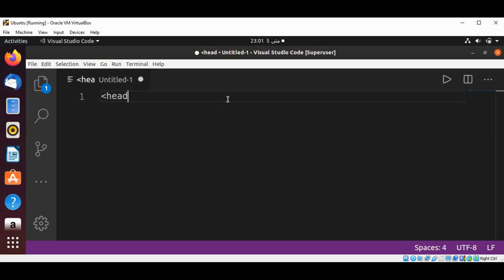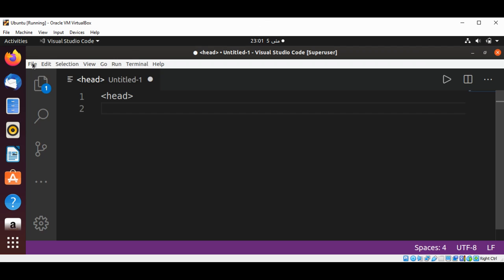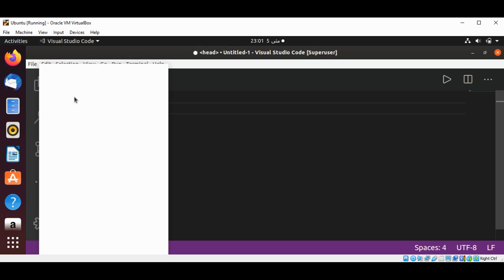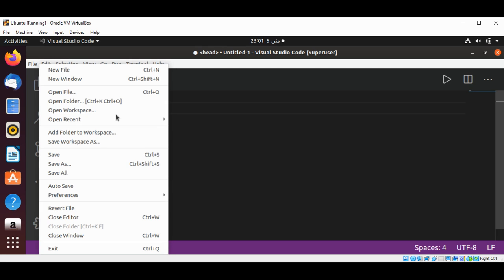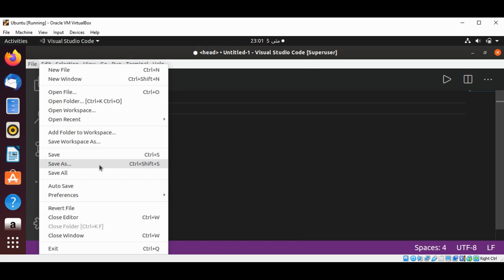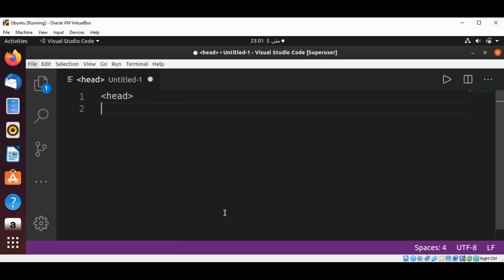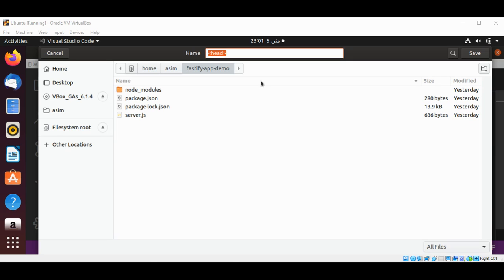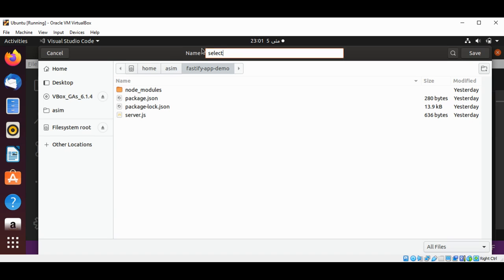I will save this file as HTML. I'm going to save the file and name it selecttext.html.